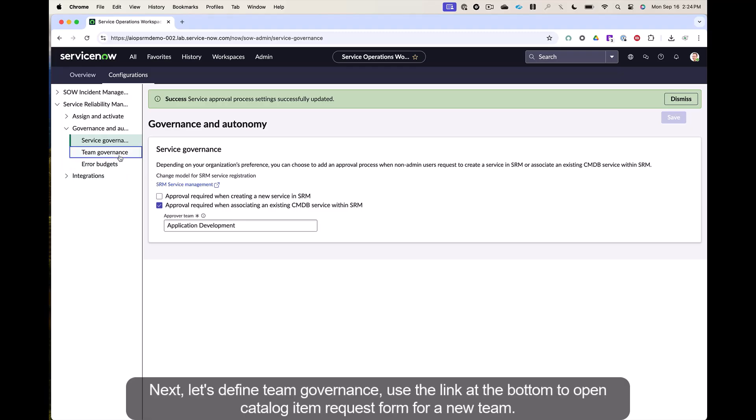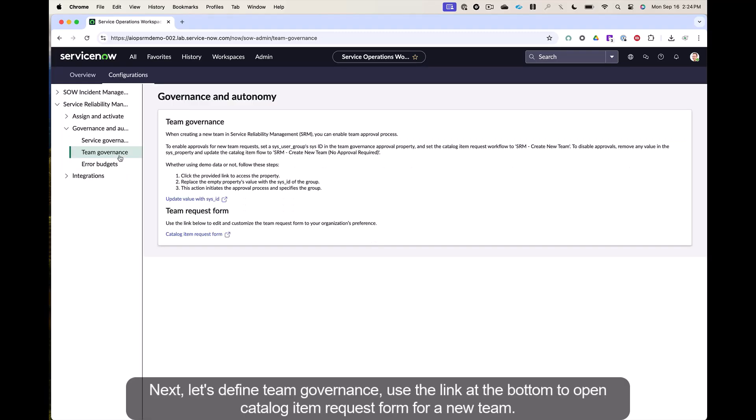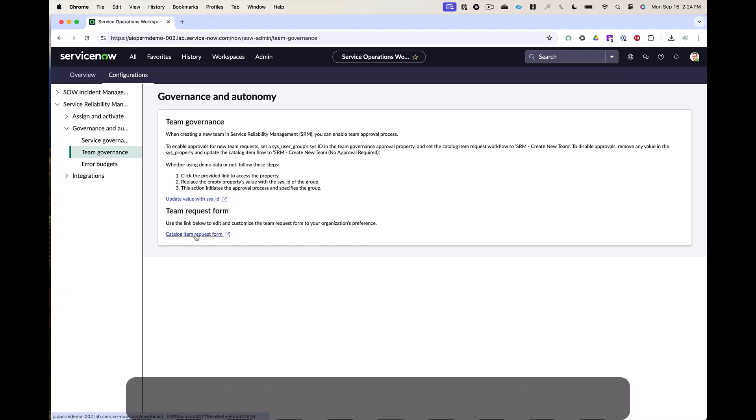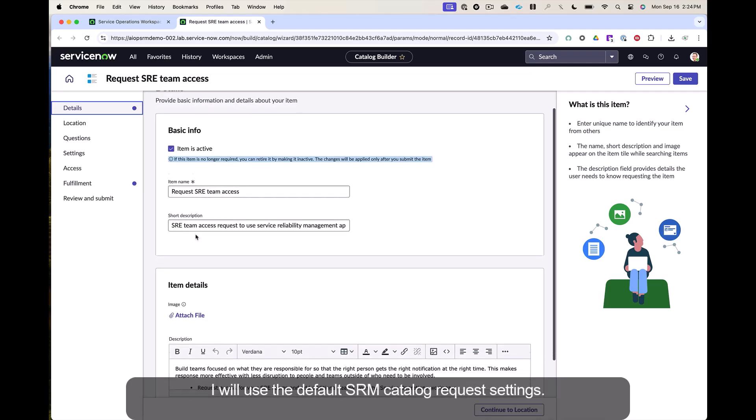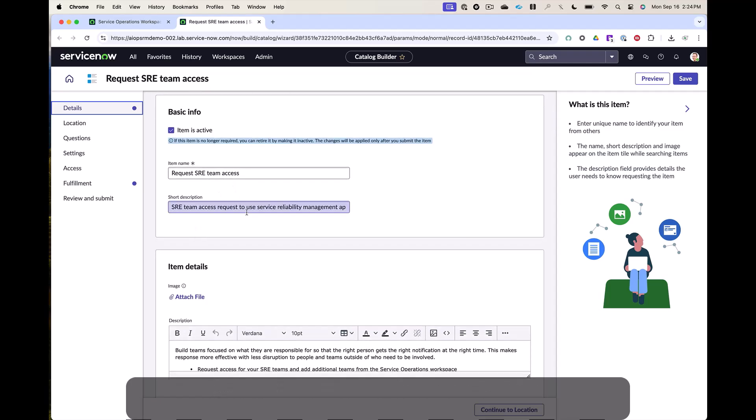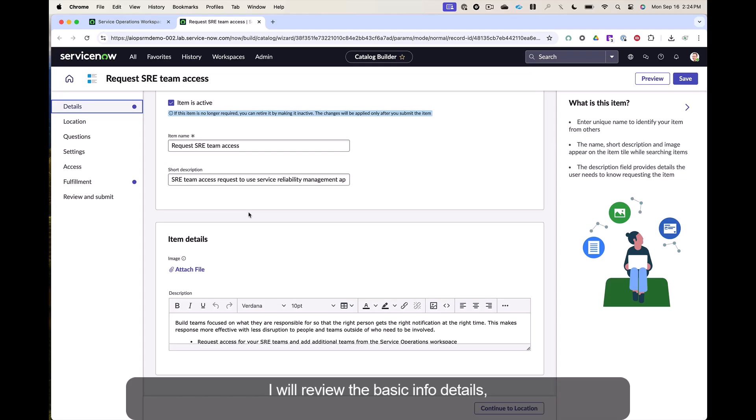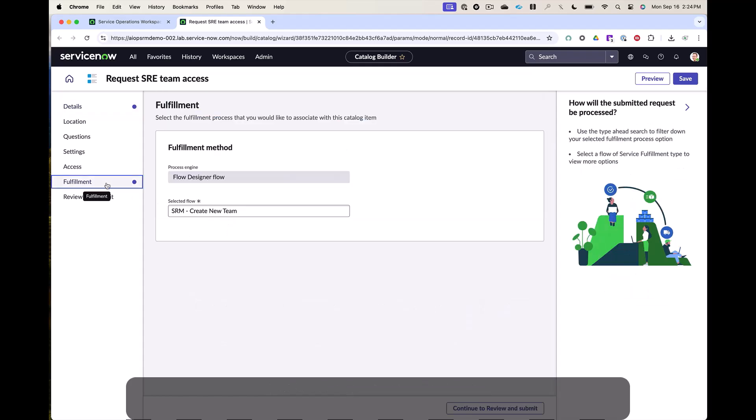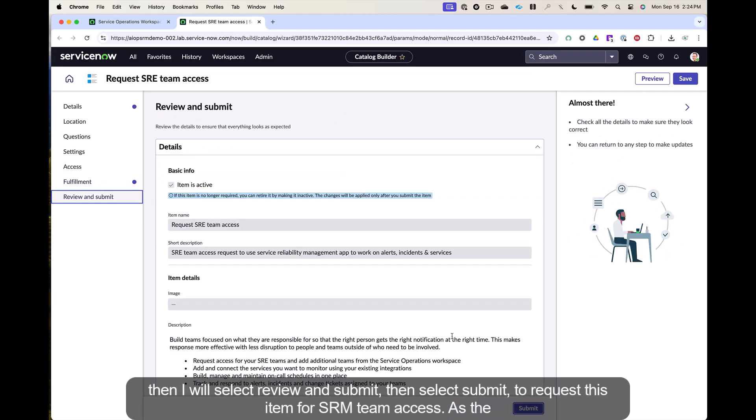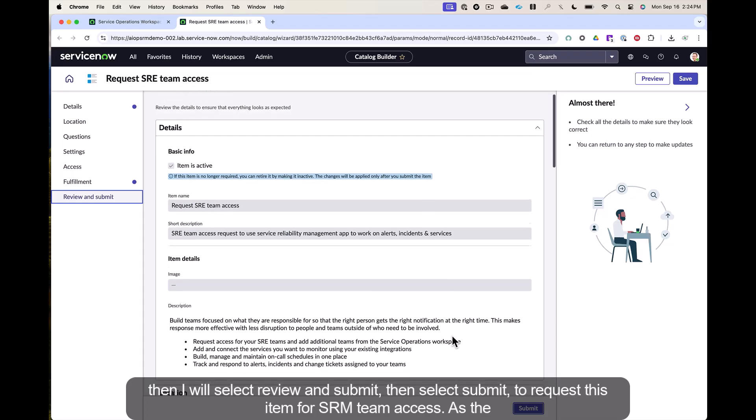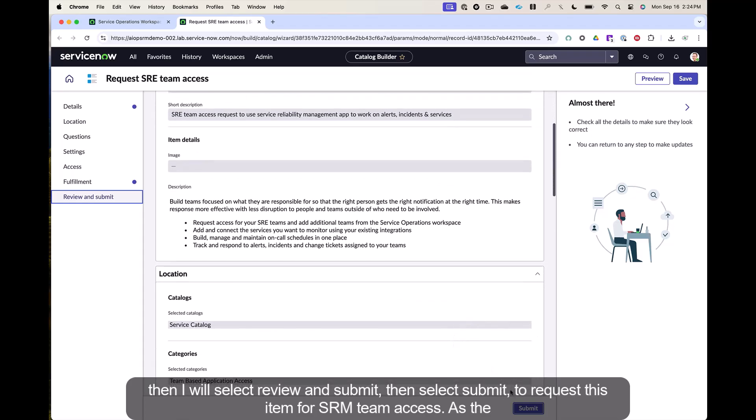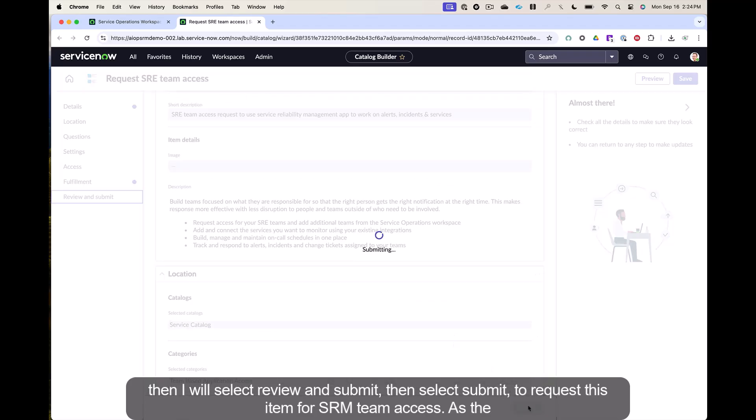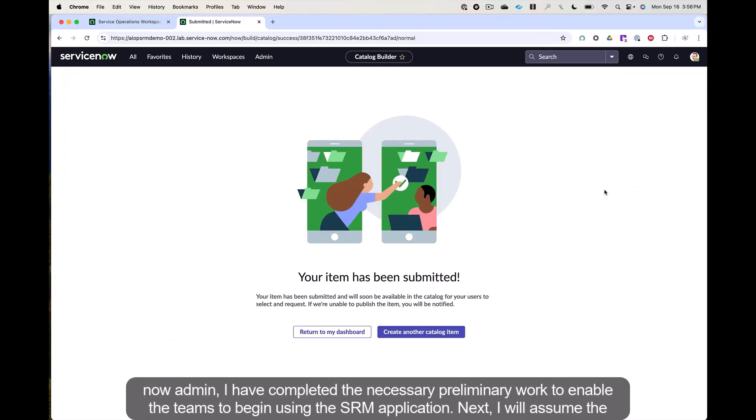Next, let's define team governance. Use the link at the bottom to open catalog item request form for a new team. I will use the default SRM catalog request settings. I will review the basic info details. Then I will select review and submit, then select submit to request this item for SRM team access. As the now admin, I have completed the necessary preliminary work to enable the teams to begin using the SRM application.